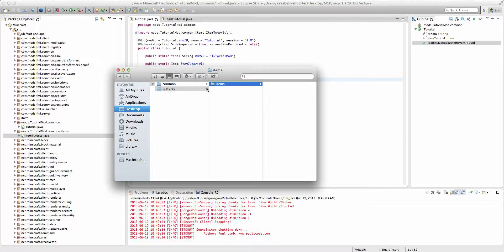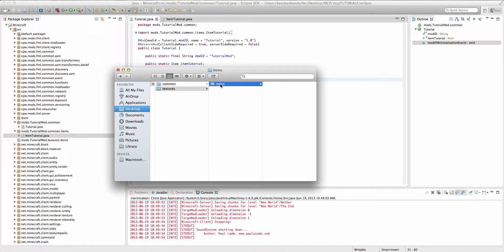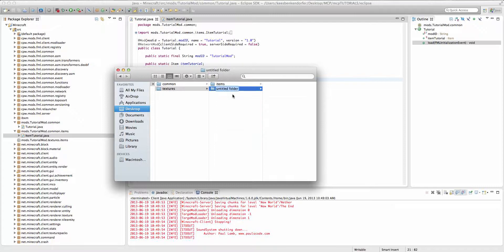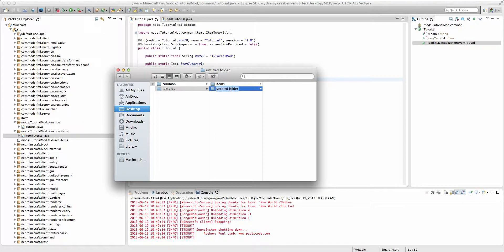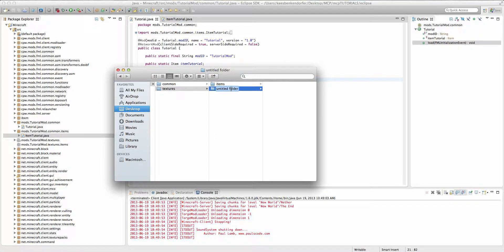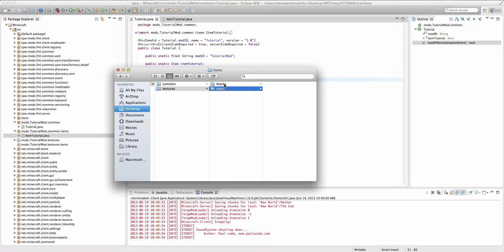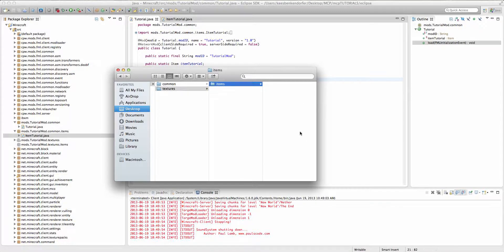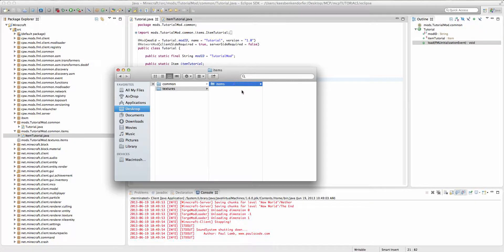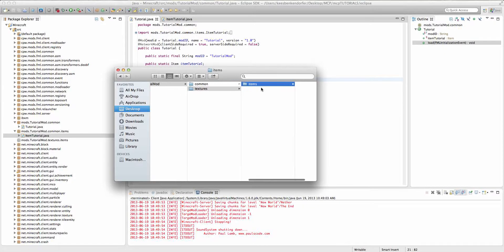Now if you watched my block texturing tutorial then you'll know that to do a block texture you have the textures folder and you have a folder called blocks with the lowercase b. This is exactly the same except with the items right there.